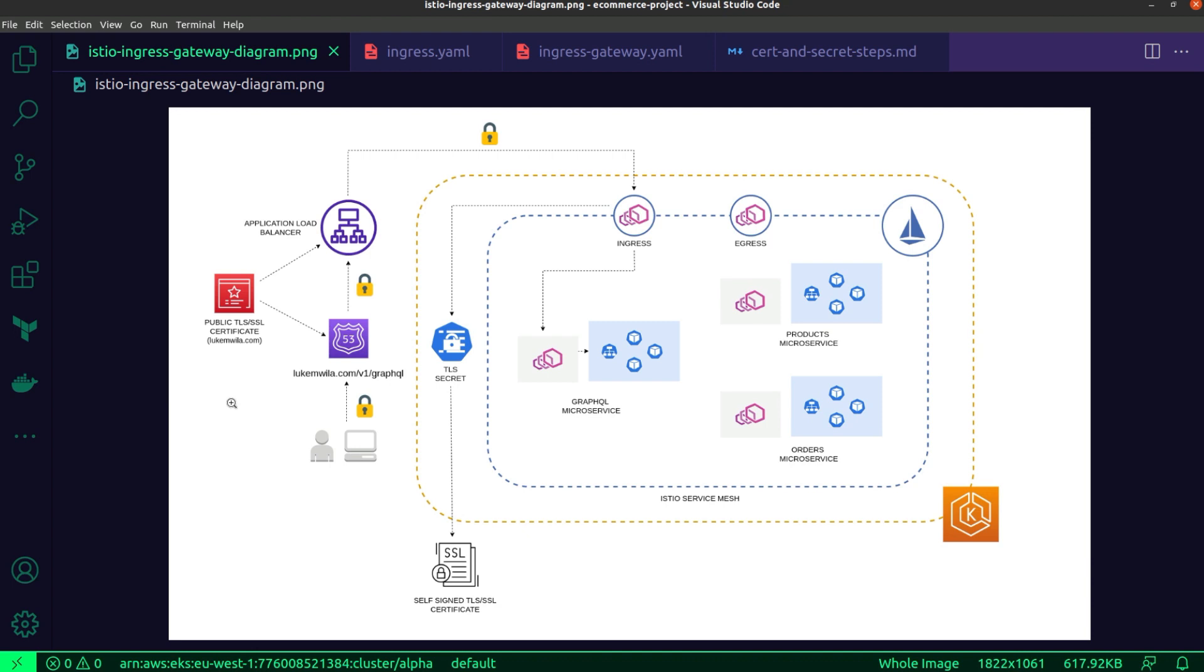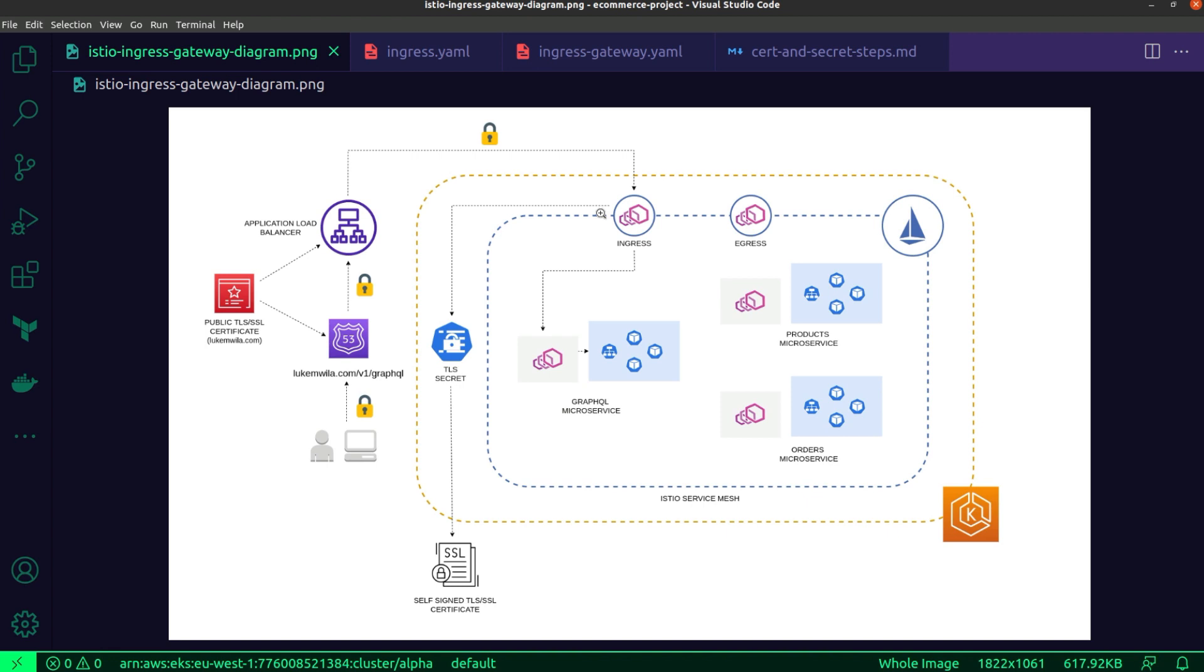In order to secure the transfer of data end-to-end, I have to recognize that there are two separate client-server interactions for the requests that are coming into the mesh. The first interaction is between the client initiating the request, whether that's from a browser or curl in the terminal or postman, and the load balancer itself. The second one is between the load balancer and the Istio ingress gateway.